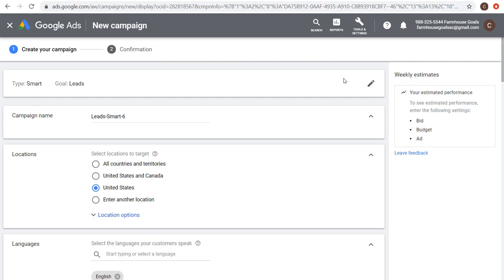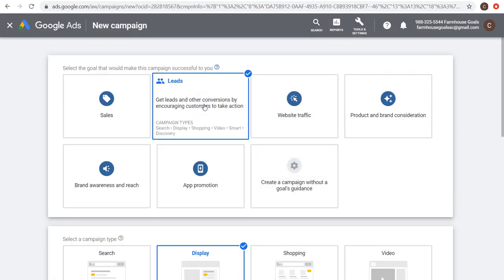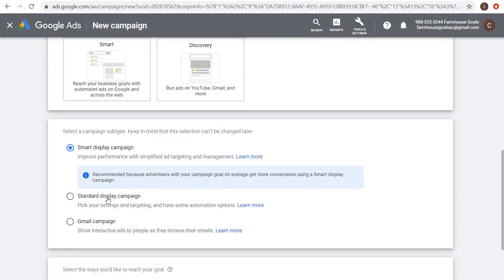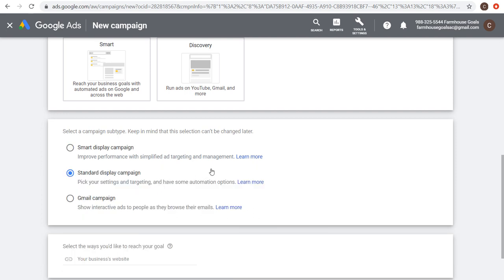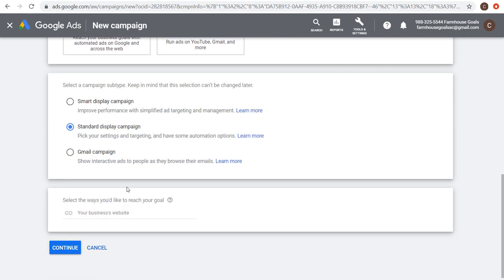For this tutorial I'm going to change to a Standard Display Campaign so I can show you the different targeting options and how to organize ad groups. The other campaign type option is a Gmail Campaign, which shows ads to people as they browse their Gmail inbox — I'll create a separate tutorial for that. We're going with a Standard Display Campaign.